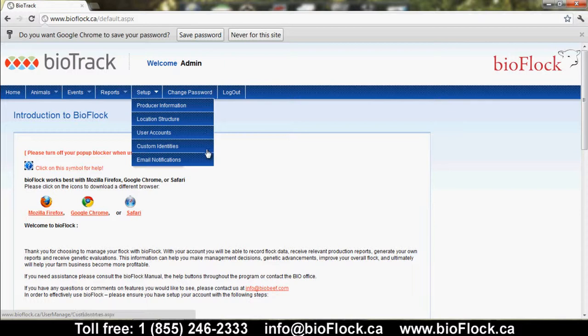Custom identities: there are five standard identities within BioFlock. The first is the BioTattoo, which is made up of flock letters, a management number, and then a year and generation code letter to indicate the birth year of that sheep. There is also the ear tag, the registration name and ID, and then three custom identities which can be used for different things like steel ear tags or pet names.